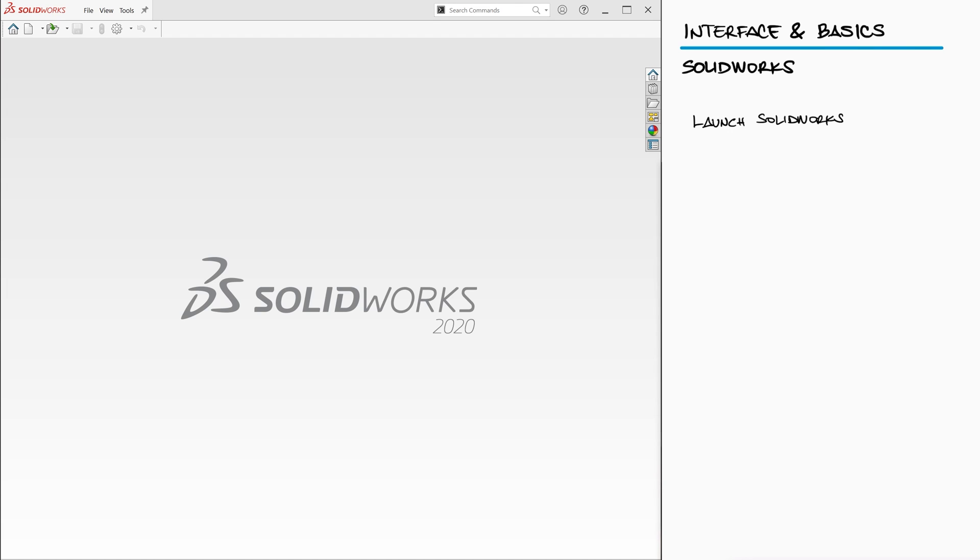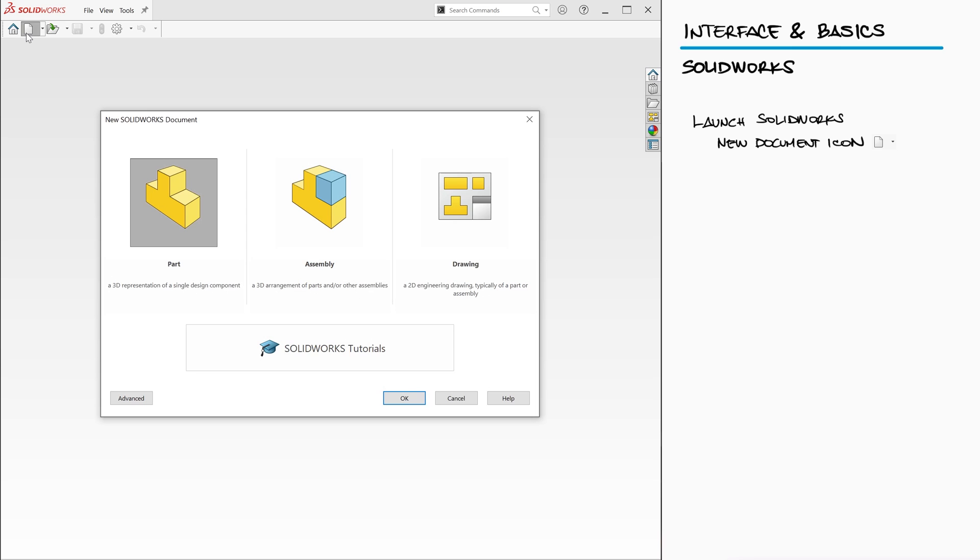After launching SolidWorks, you can click on the New Document icon and choose the first option, labeled Part.